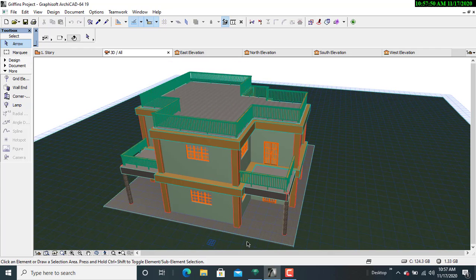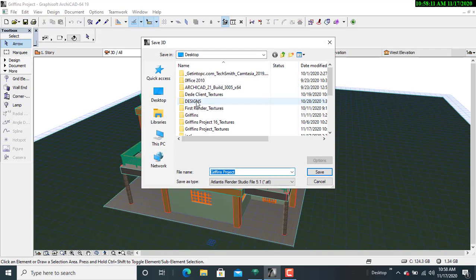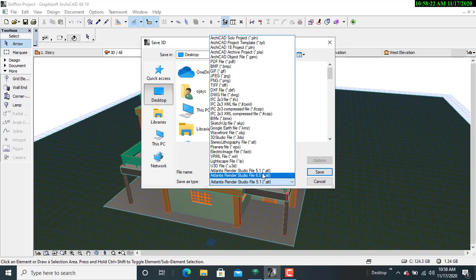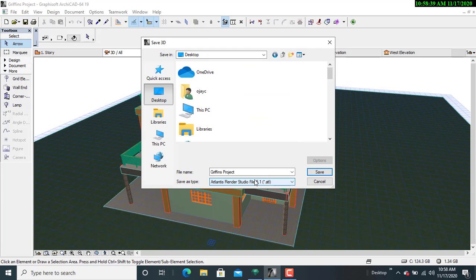I have a design here that I want to show you how to do a basic render. The first thing is to save it in an AkiCAD exportable version. I'll come to the toolbar, click on File, go to Save, come to the desktop and click OK. As you can see, it brings me to the Save As type 5.1 because that is what is available. There's also an option for 6.0, but because we have AkiCAD version 19, 5.1 is the only compatible rendering software. So I'll click on Save for 5.1.